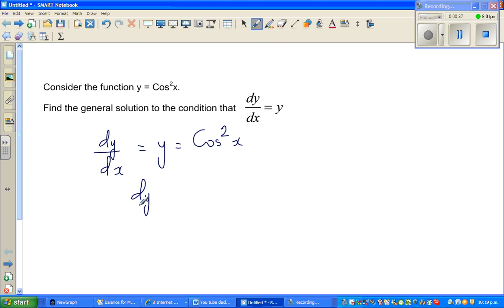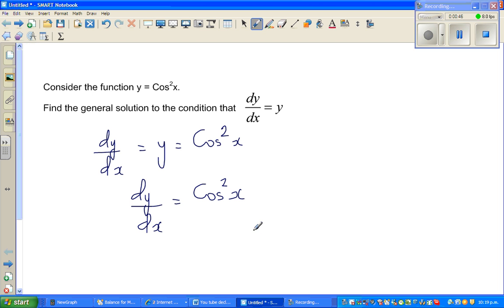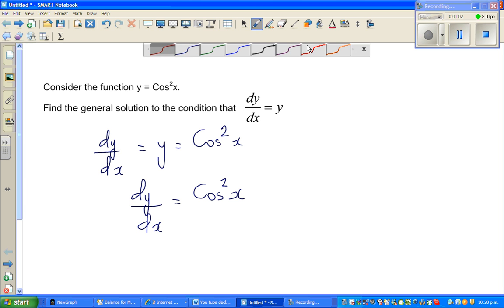So dy/dx = cos²x. Now when you separate the x's and y's and later integrate, you cannot easily integrate cos²x — it's difficult to integrate cos²x directly. So what we're going to do is reduce this using the power reduction formula.